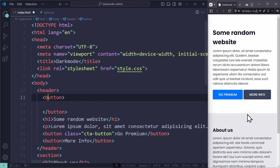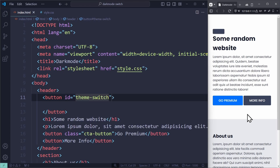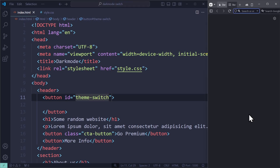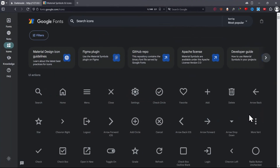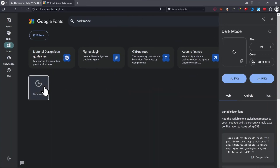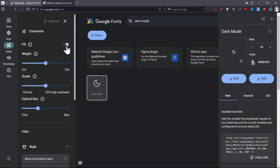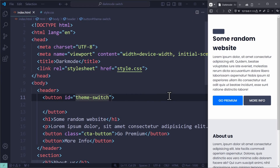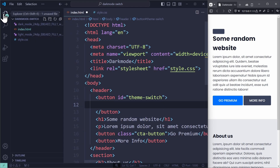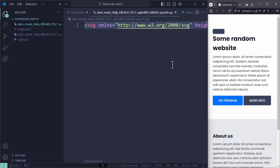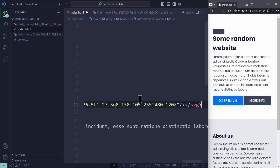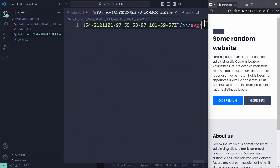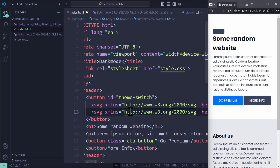Now we need to create a button for this. It has the id theme-switch and will get two SVG elements — the moon icon and the sun icon. So let's go to fonts.google.com/icons. I search for dark mode, select the icon, enable fill to have it colored properly, and download as SVG. The same thing for light mode: select, fill, download. Once we have the SVGs in Visual Studio Code, you can open them and copy the entire element inside. It looks very complicated, but it's just how icons look in HTML. We insert both icons into the button — the first one is the moon icon and the second one is the sun icon.